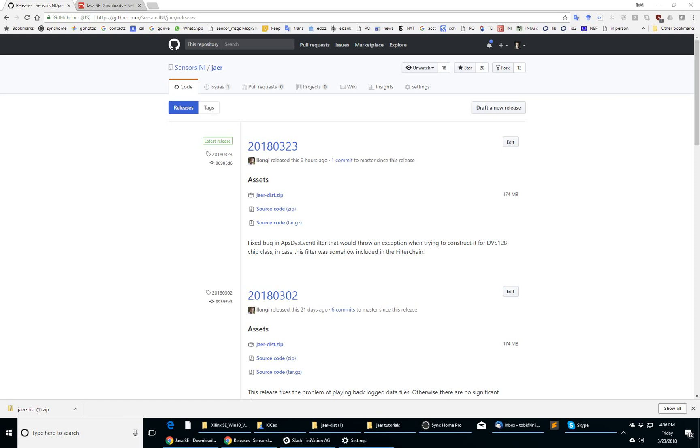Hello everybody, this is Toby Delbruck with the Institute of Neuroinformatics at the University of Zurich and ETH Zurich, also associated with innovation.com.